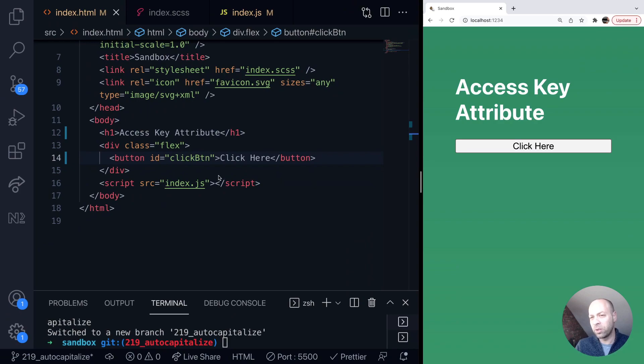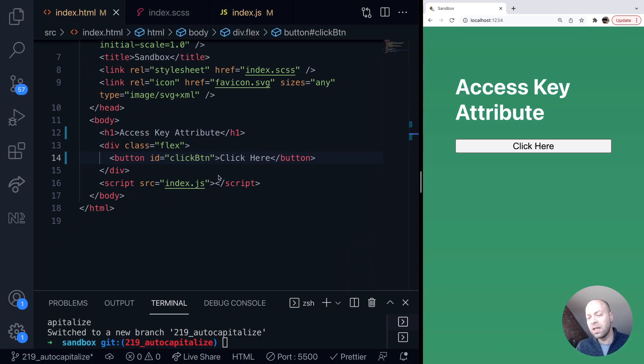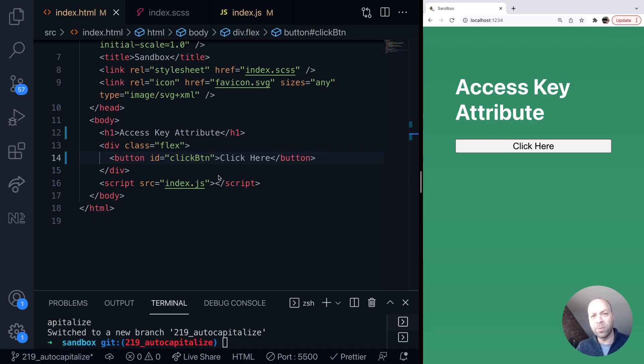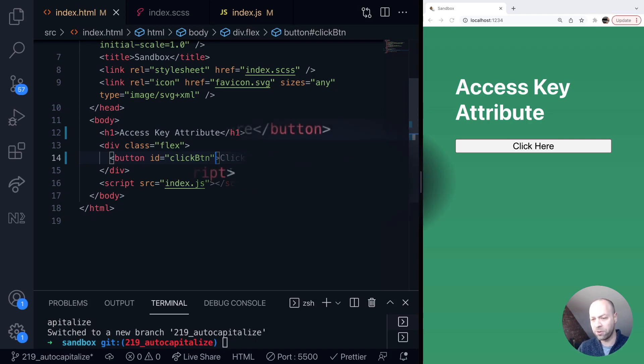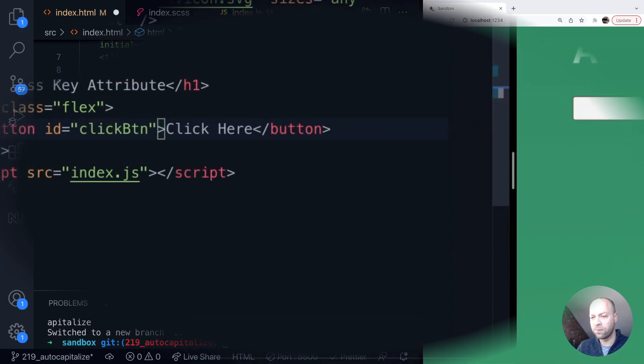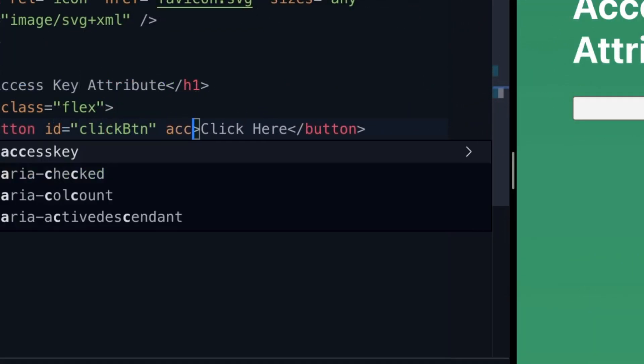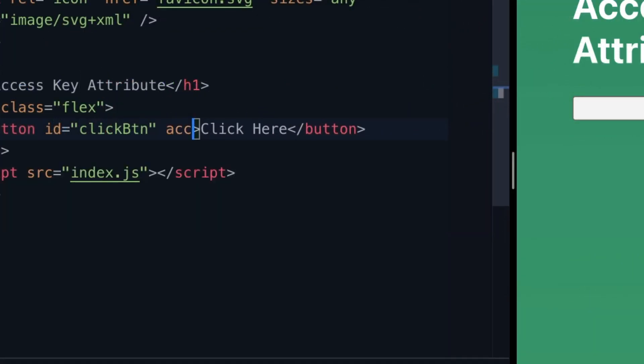Normally we would put an event listener onto the document or the window to listen for keyboard presses, and if a certain key combination is matched then the user would be able to trigger the same event. But we can do this with a simple HTML attribute to actually create the shortcut for us and that attribute is the access key attribute.